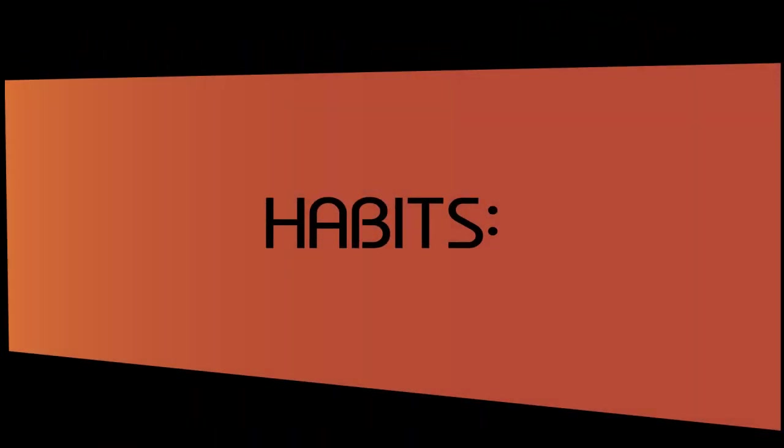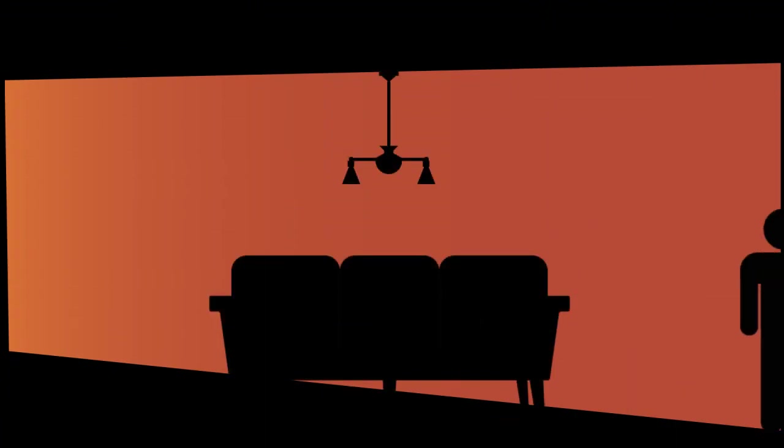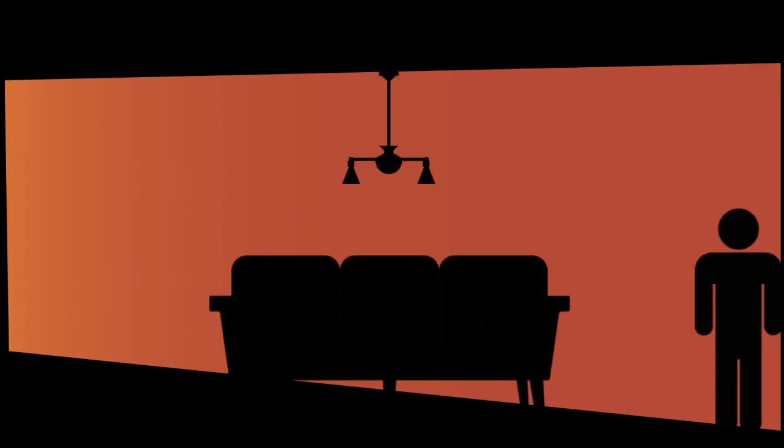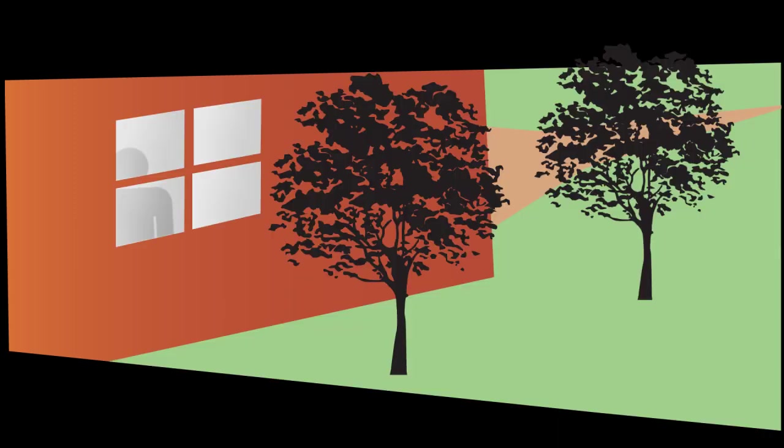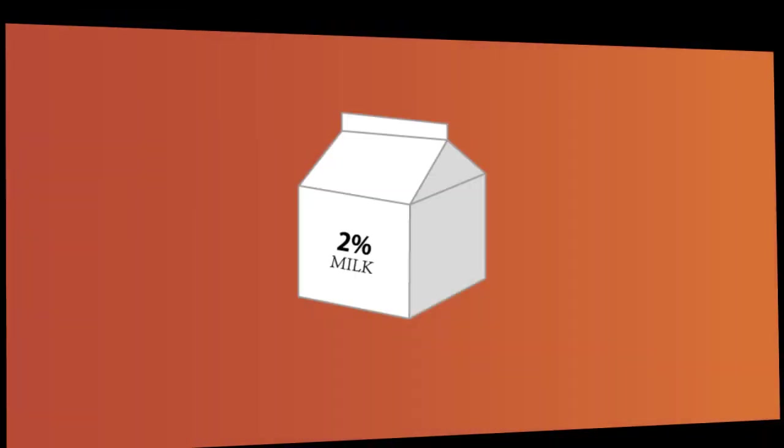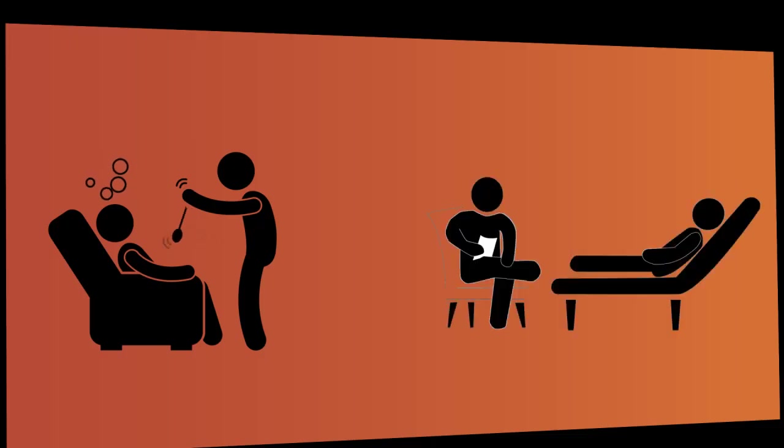Arachnophobes' habits include scanning rooms for spiders when entering, shaking out clothes for spiders, checking bedding each night, avoiding camping or outdoors, and having regular spider nightmares. Only a mere 2% of people with arachnophobia seek assistance from a medical professional.